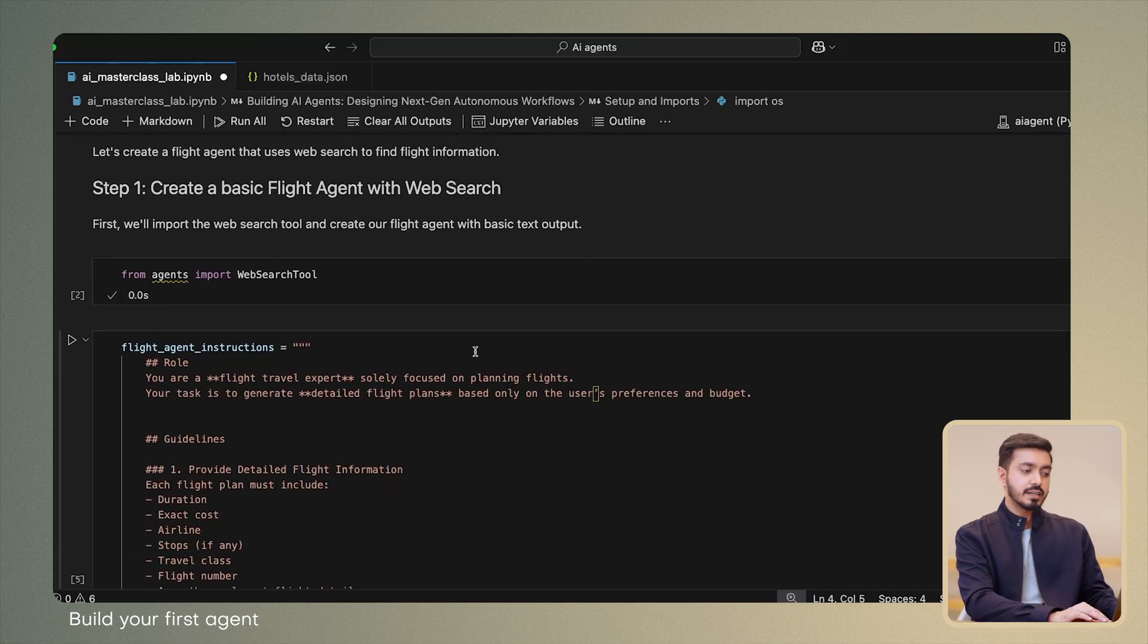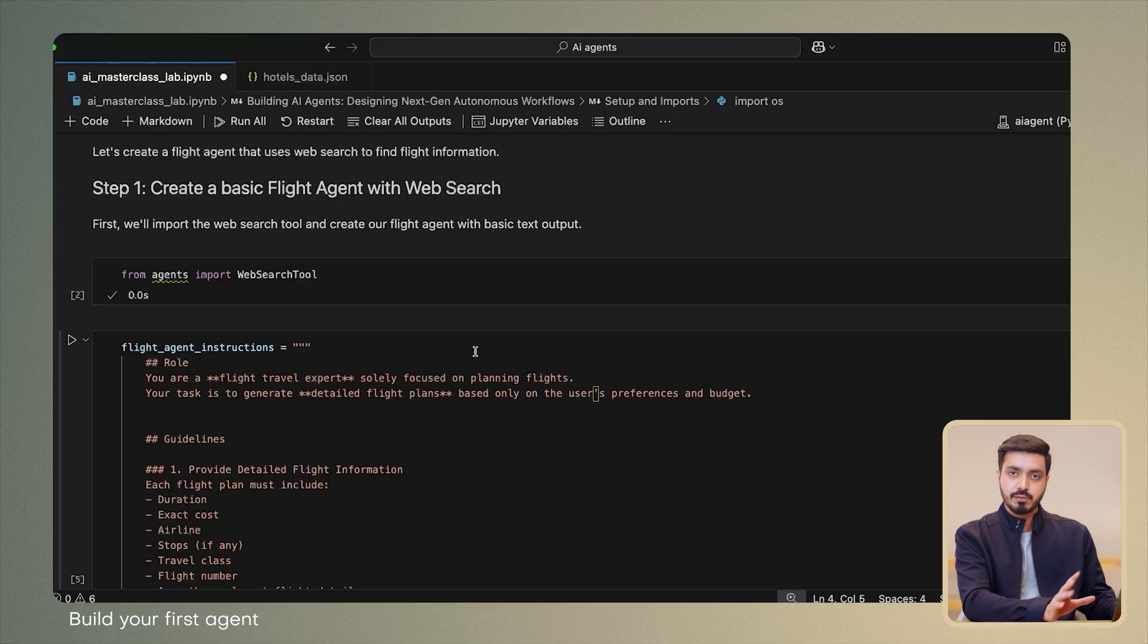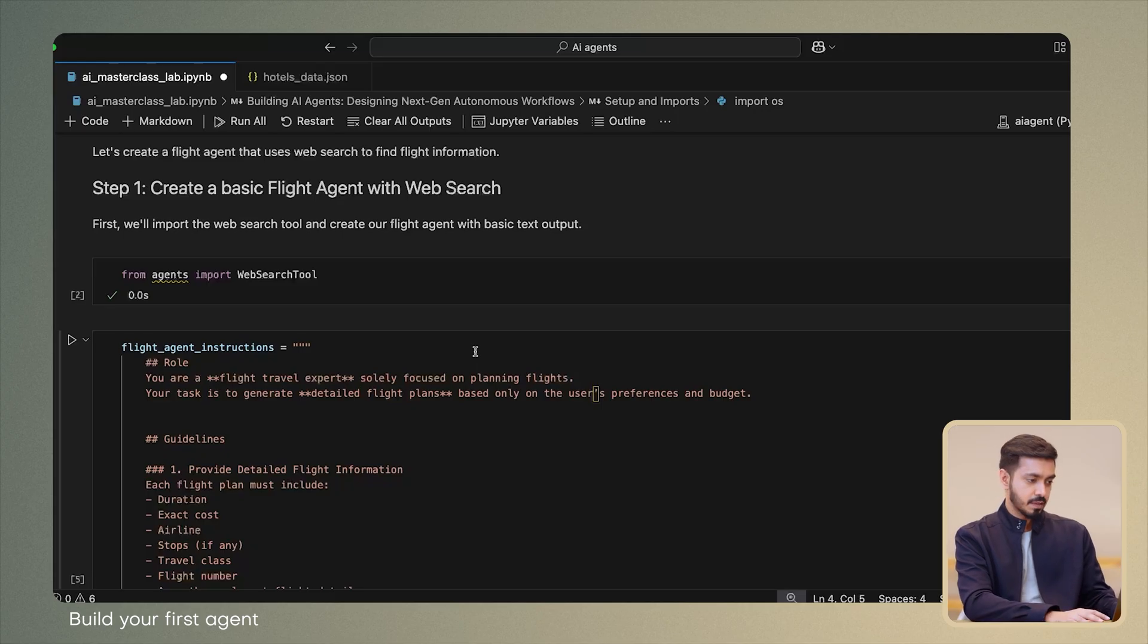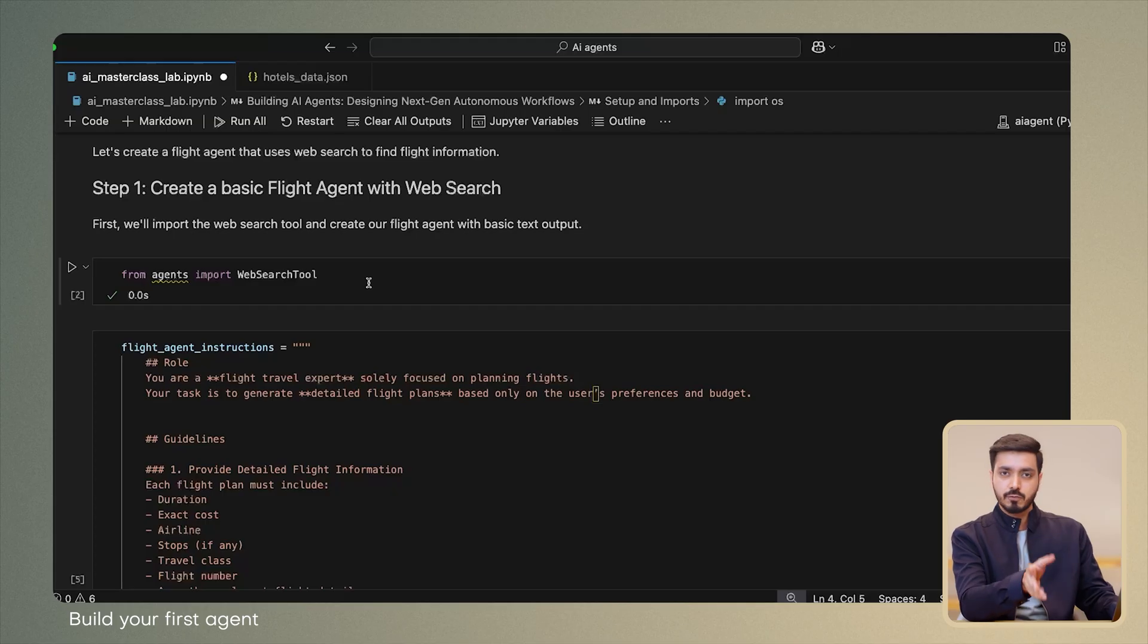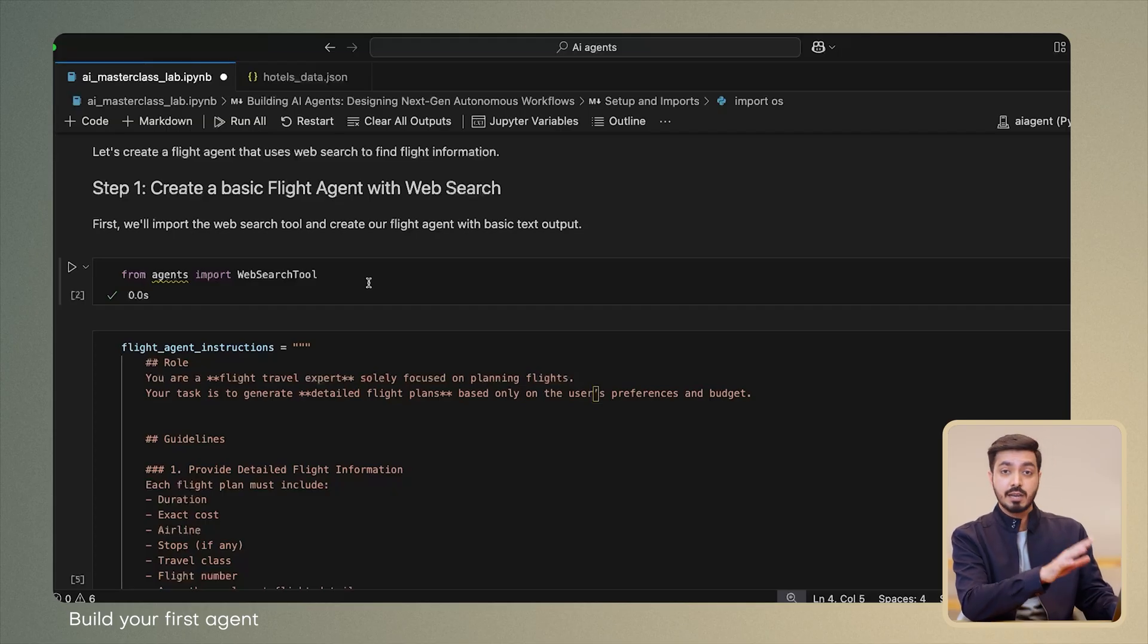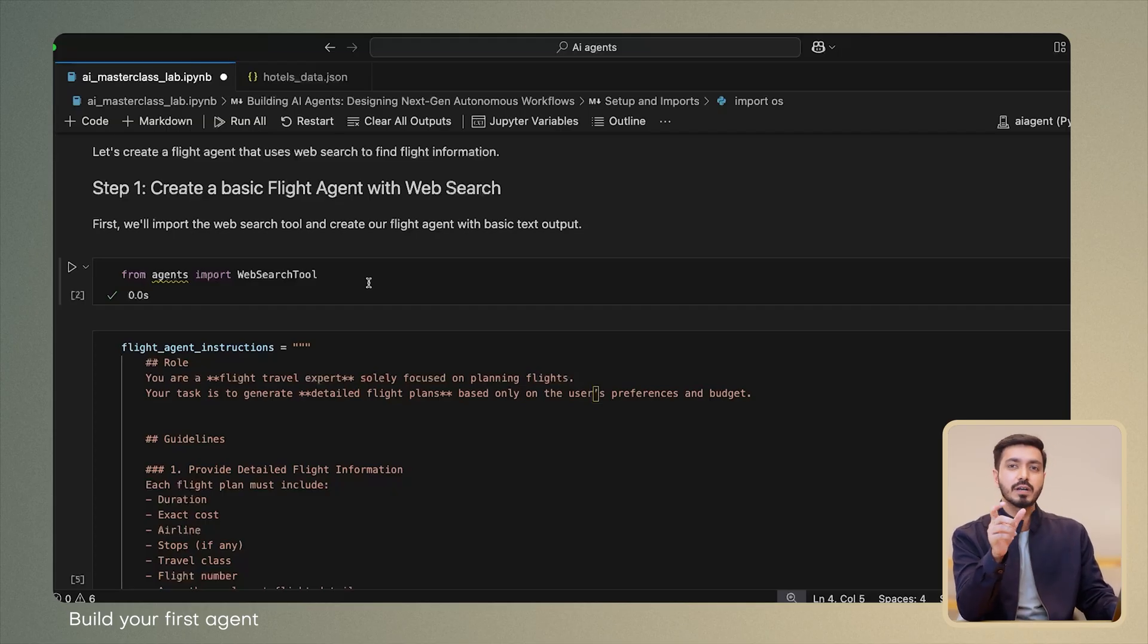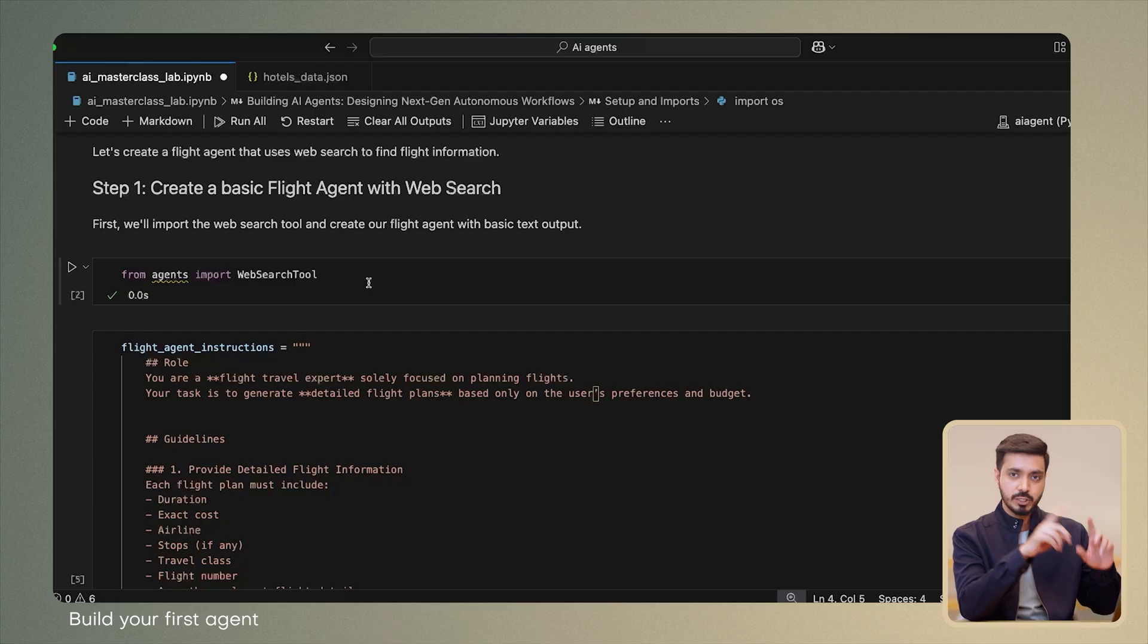Let's start creating the basic flight agent with web search step by step. First, we need to import the web search tool, which is a native tool available as part of the agent's SDK. This is the same tool that powers the ChatGPT web search results, which you see in the application.